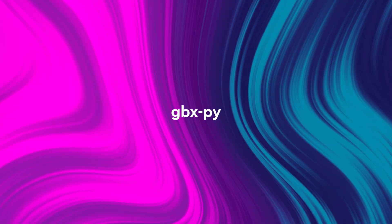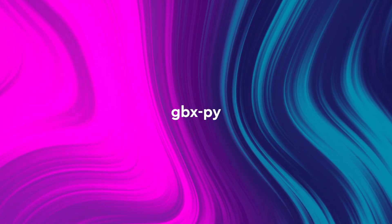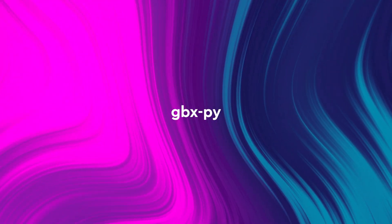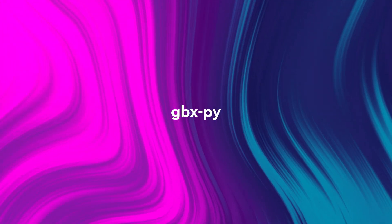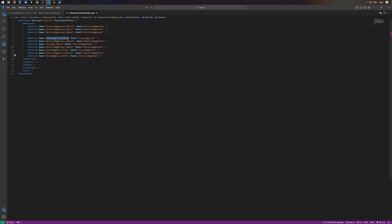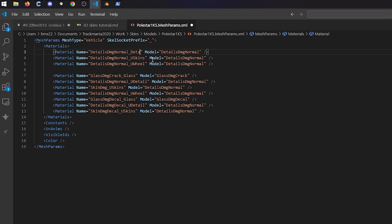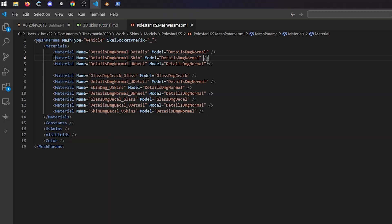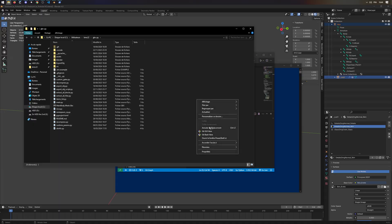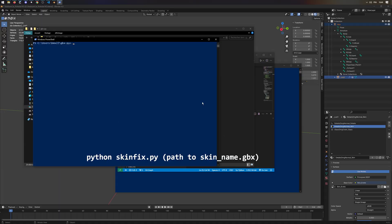Now, on to the last part, GBXPY. Next to your FBX file, place the skinname.meshparams.xml, and modify it with the materials that you have. Just take the template, and duplicate the lines that correspond to your materials. Open a PowerShell window in the GBXPY folder, and type the command on screen.